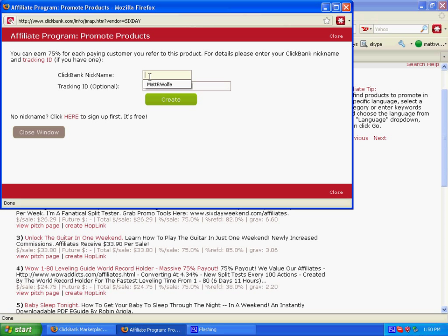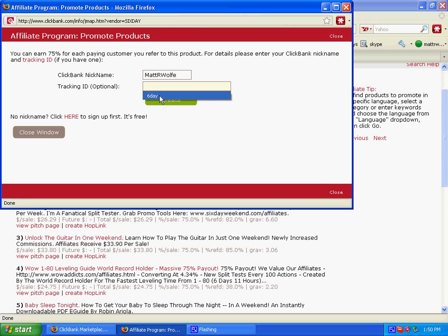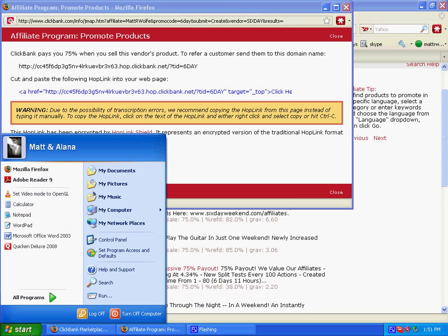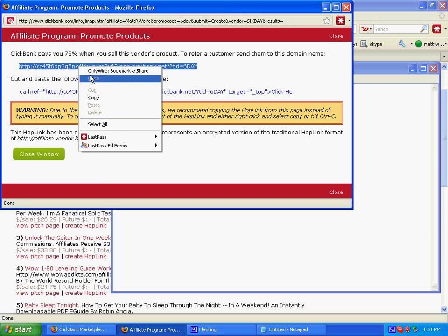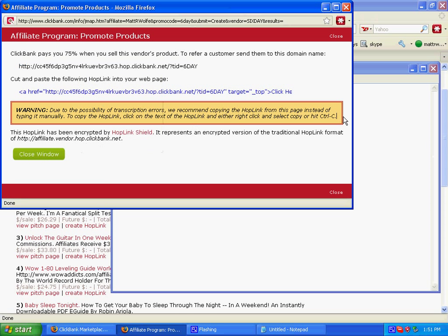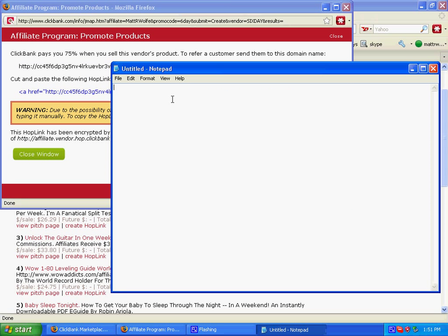I'll enter my ClickBank nickname here and give it a tracking ID — Six Day Works For Me. Then I'll throw this affiliate link into Notepad.